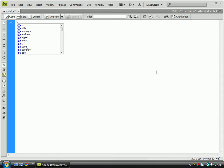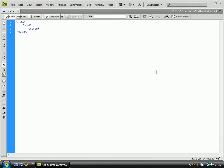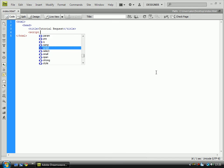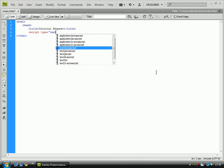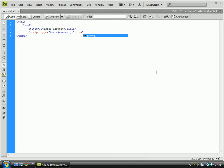So first of all, do your basic HTML tags with your head title. Script type is text, and the source is jQuery.js.